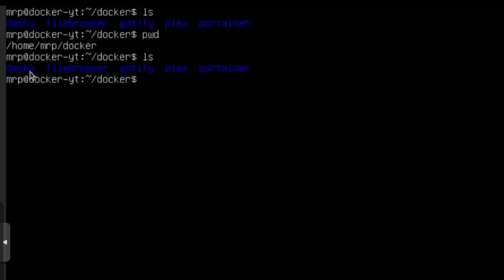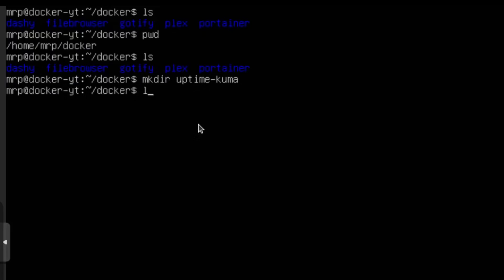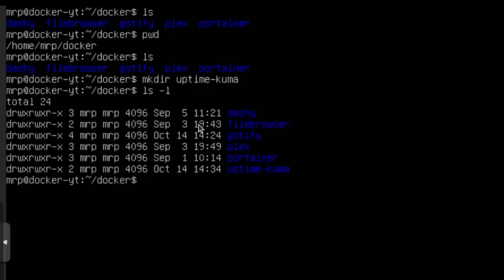I have Dashy, File Browser, Gotify, Plex, and Portainer. So I need to create another folder for UptimeKuma, and now if I list this, I have the UptimeKuma folder created.